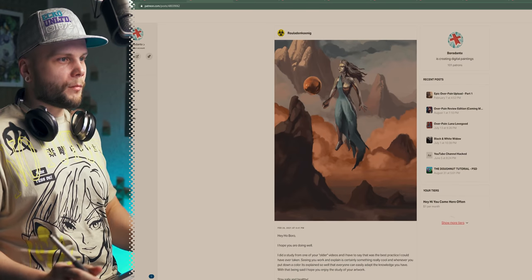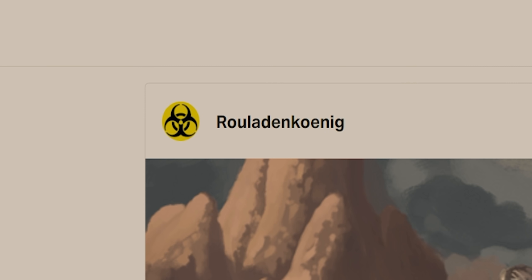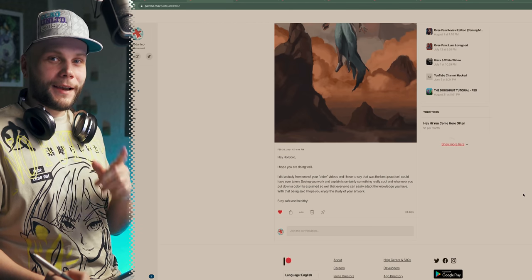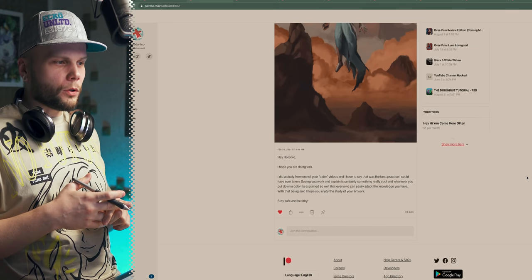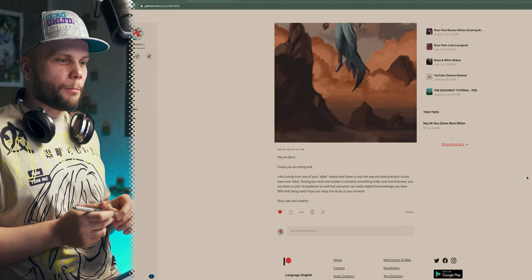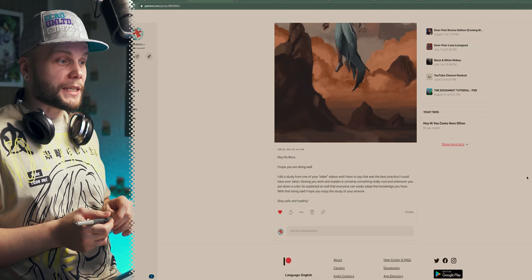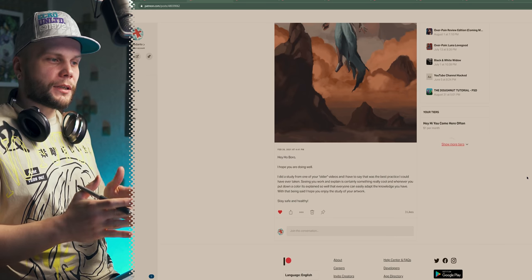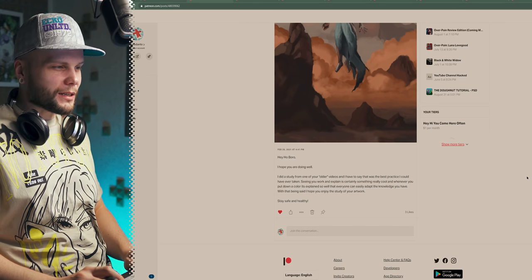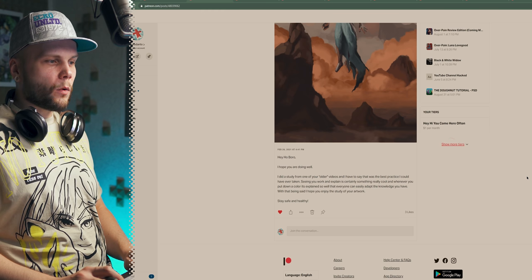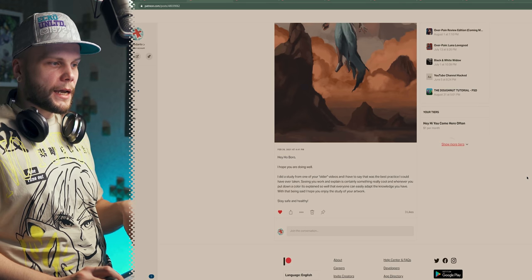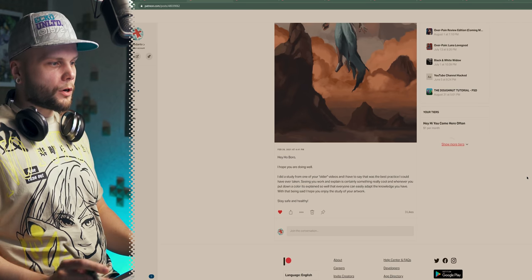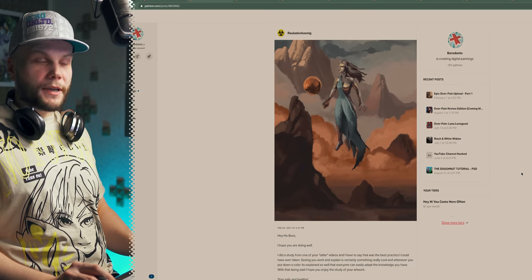Next patient. Oh wow, this is one of my artworks remade by Rola Denkojnik. Nailed it. Hey Boro. Hello there. I hope you are doing well. My neck hurts, but everything else is fine. I did a study from one of your older videos and I have to say that was the best practice I could have ever taken. Seeing you work and explain is certainly something really cool and whenever you put down a color, it's explained so well that everyone can easily adapt the knowledge you have. With that being said, I hope you enjoy the study of your artwork. Stay safe and healthy. I do enjoy it. Really well done.